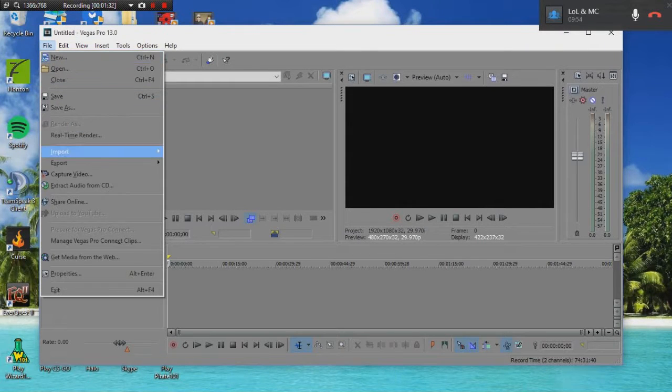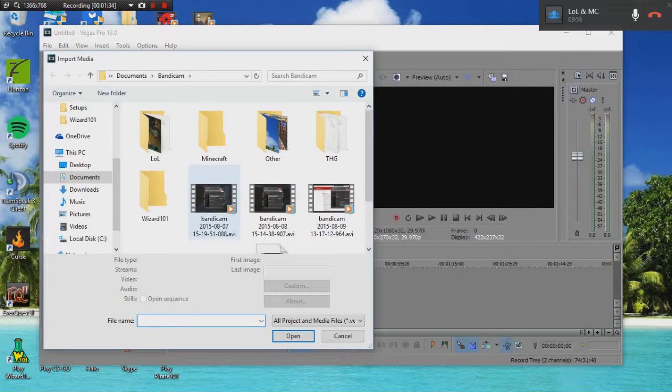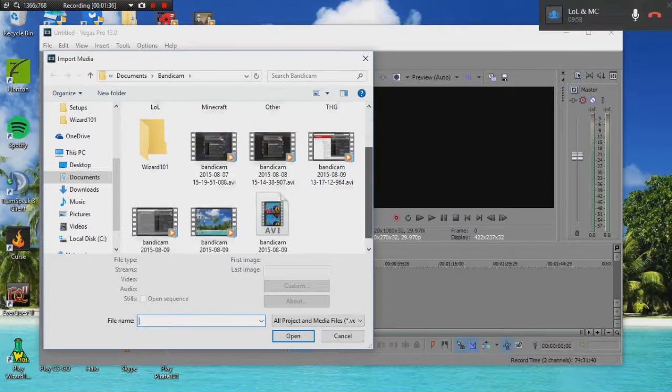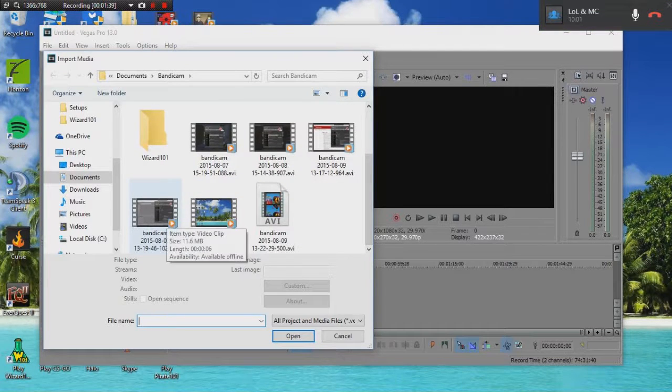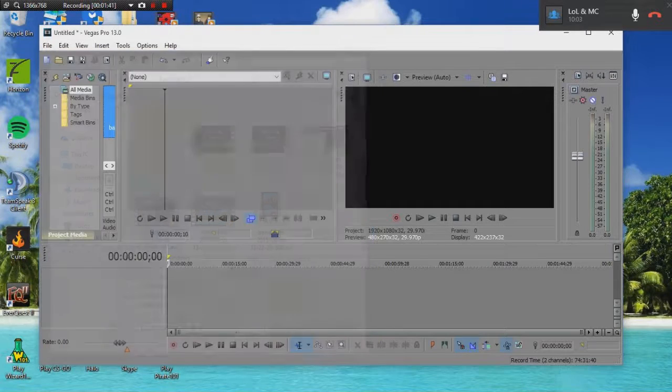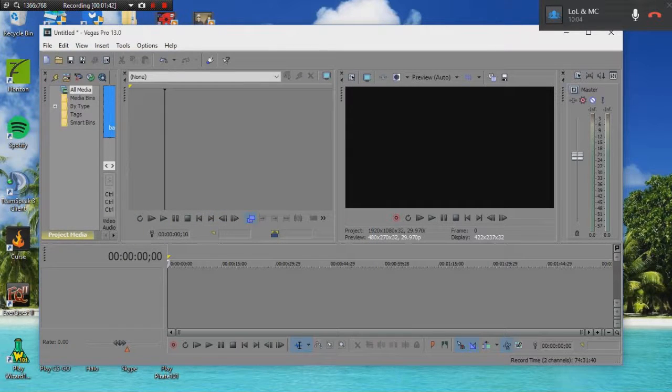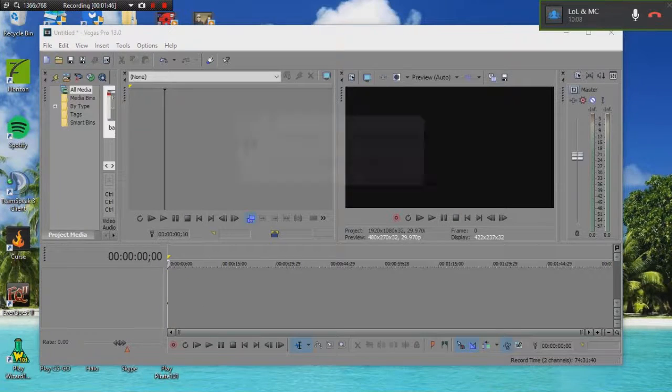Also here. Let me just import some media here. And this one here. And as you can see it is recorded from Bandicam.